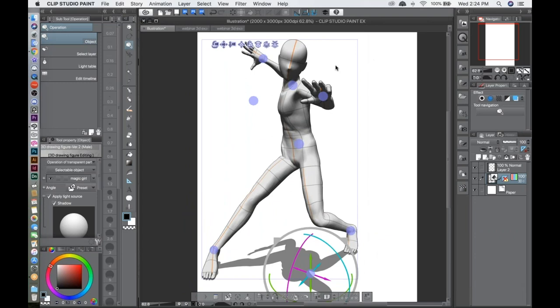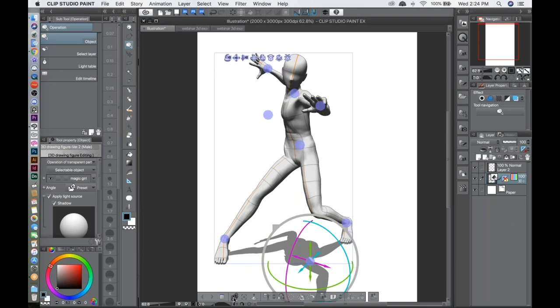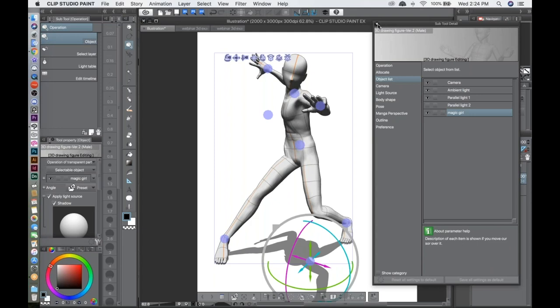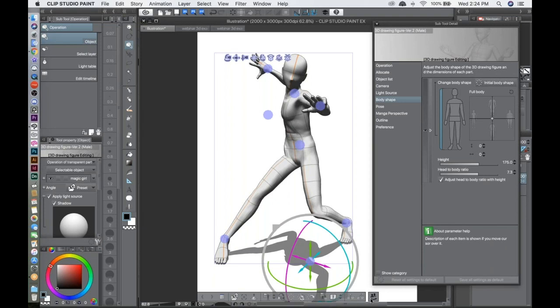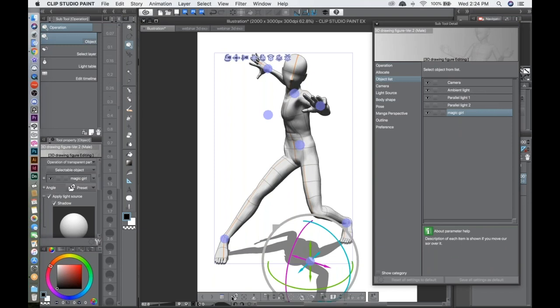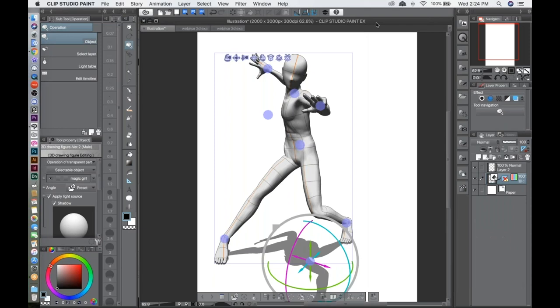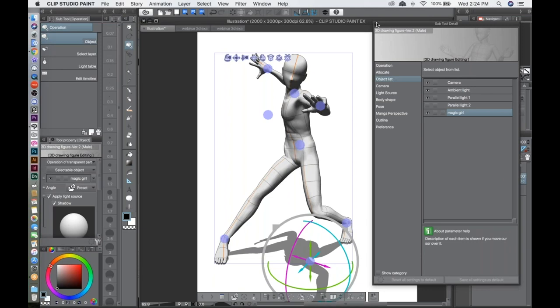Now let me explain the controls at the bottom. The square icon is basically the same as the object list on the side — if you have multiple characters they all show up there. The next one is for preset camera angles — it's not always necessary, but it's useful for quickly switching between views.